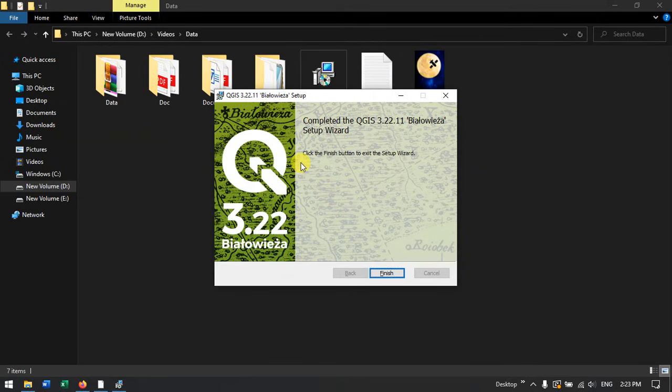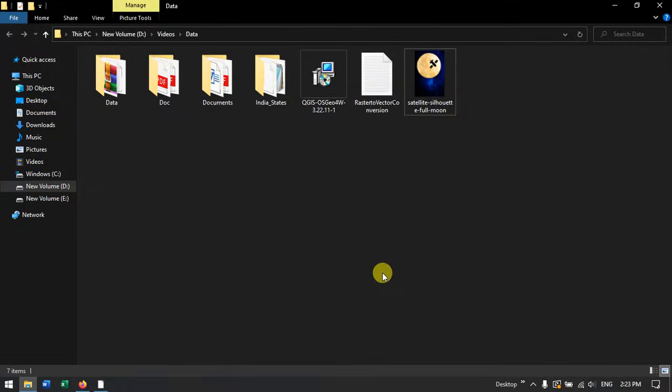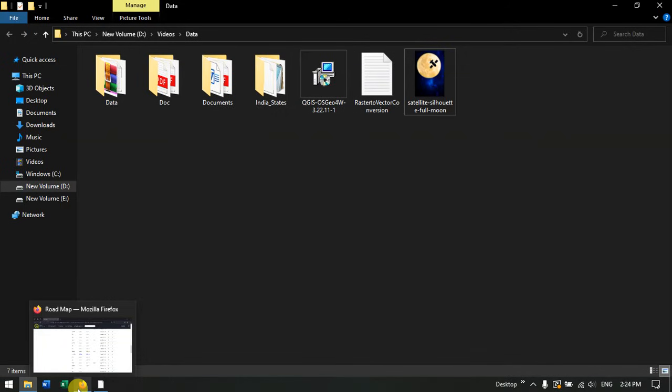It took around 10 minutes for me. If you are using SSD it will be completed within 5 minutes or less than 5 minutes.